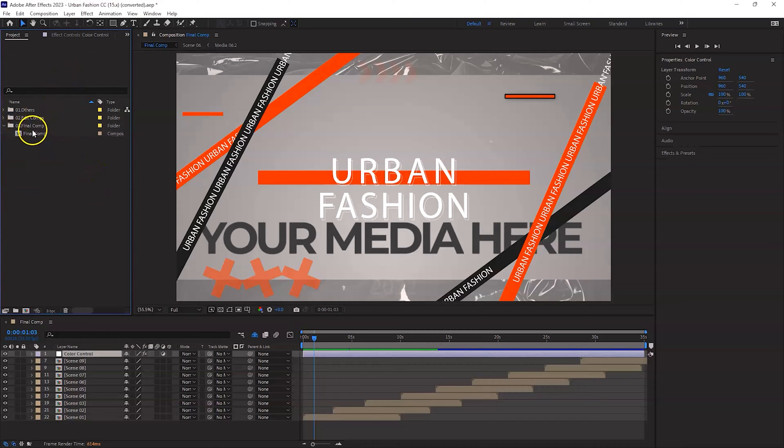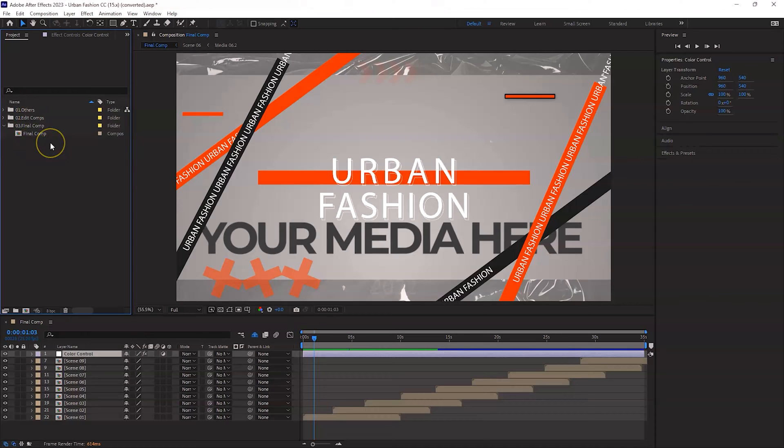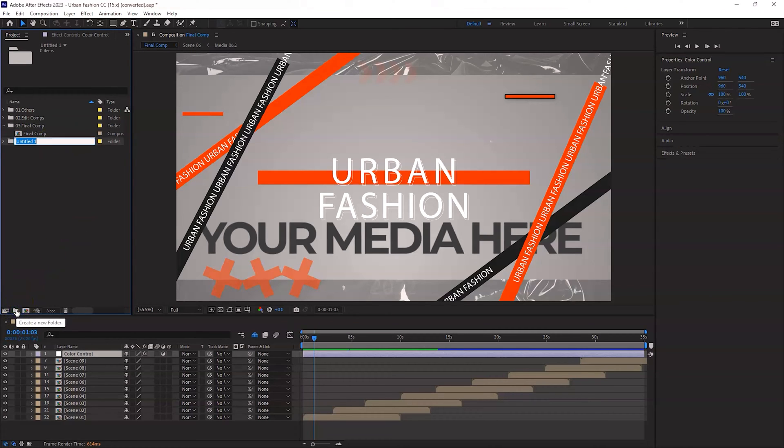Download the project in After Effects and then you will have different compositions like final comps, edit comps, others, etc. What I always do, as you may have seen in my previous videos, I always create a new folder here so that I can download any media that I have and that I want to use in this project.